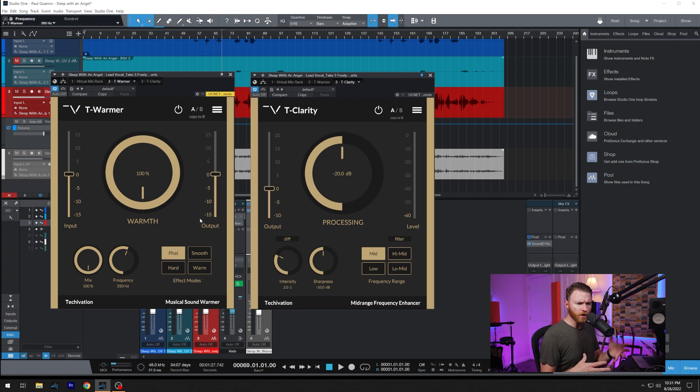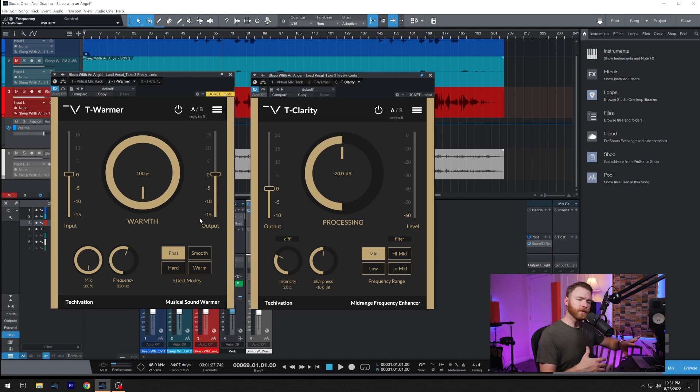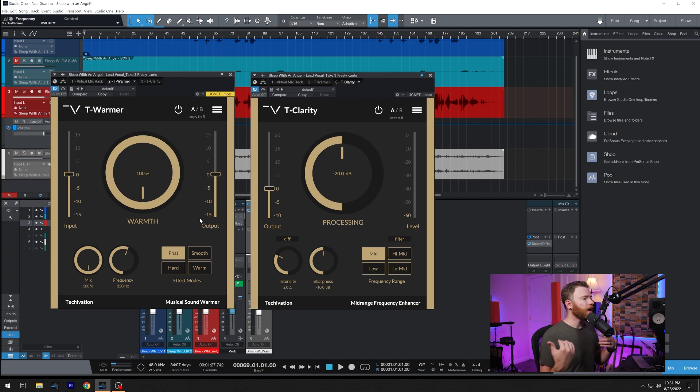Then you have warm, which also gives you this obvious low-mid warmth, but it's not accentuating the low frequencies as much. And then you have hard.